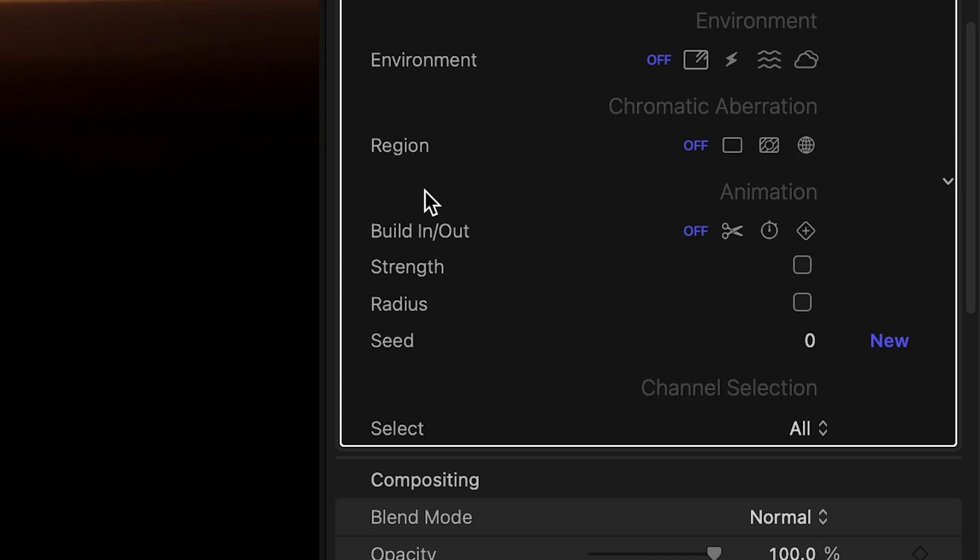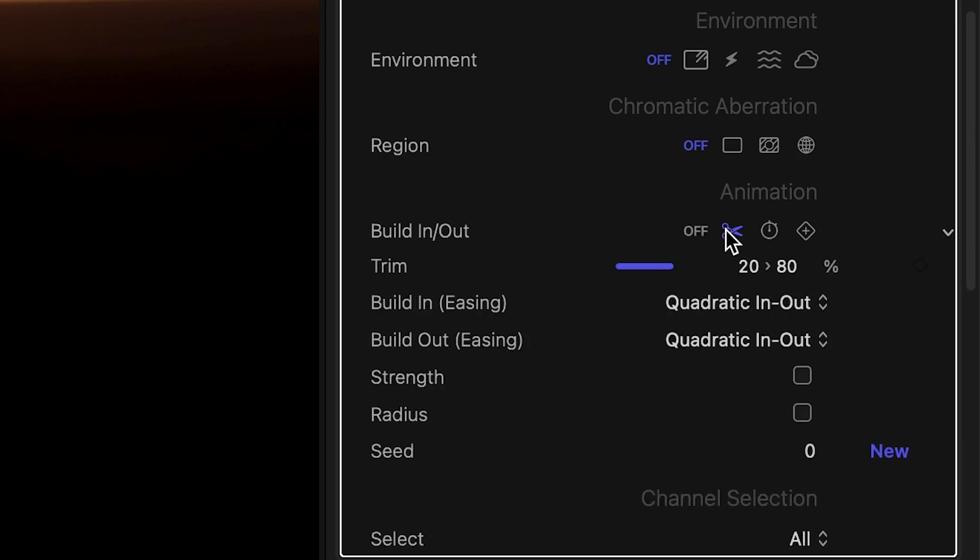Lucky for me, the plugin comes with build in and out controls under the animation section. There are a number of options to choose from. The first one lets me define the build in and out duration relative to the entire clip.